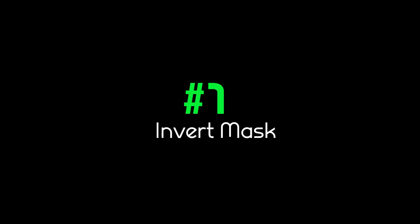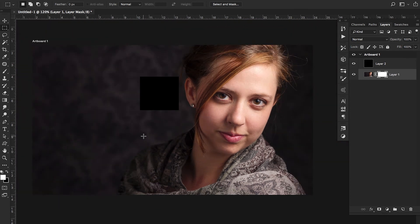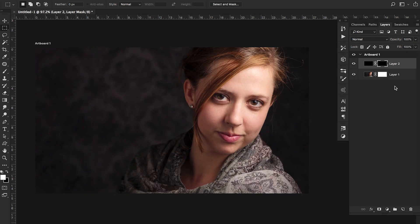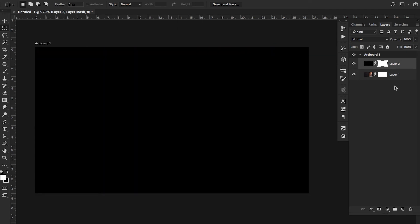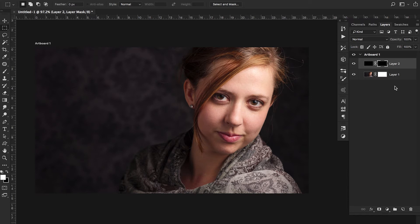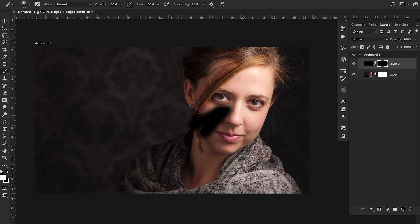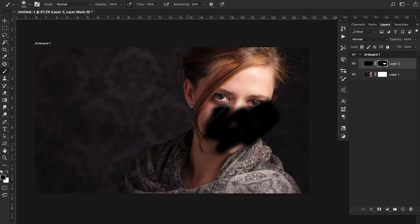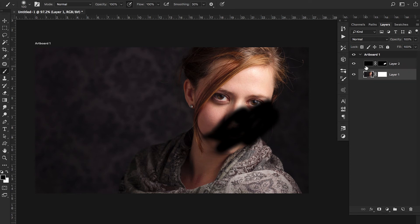The final shortcut is Command I, which is really useful. Command I inverts a mask, toggling it between black and white. This is great when you have two images and you want to mask only certain parts of the top image. You can paint your mask, use X to switch colors, and then hit Command I to invert the entire mask.